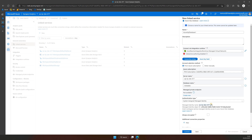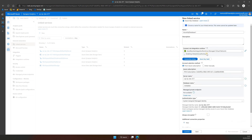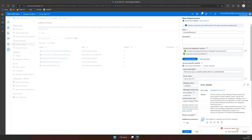Now let's test the connection. To do this you need to enable interactive authoring. Once enabled, click Test Connection — and as you can see, the connection failed due to firewall issues.